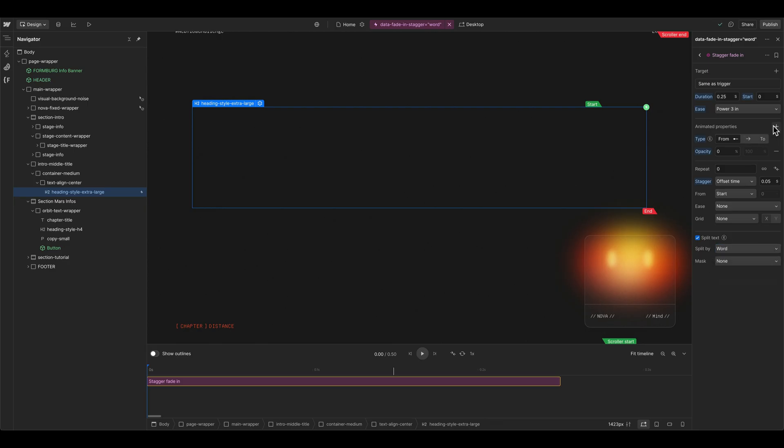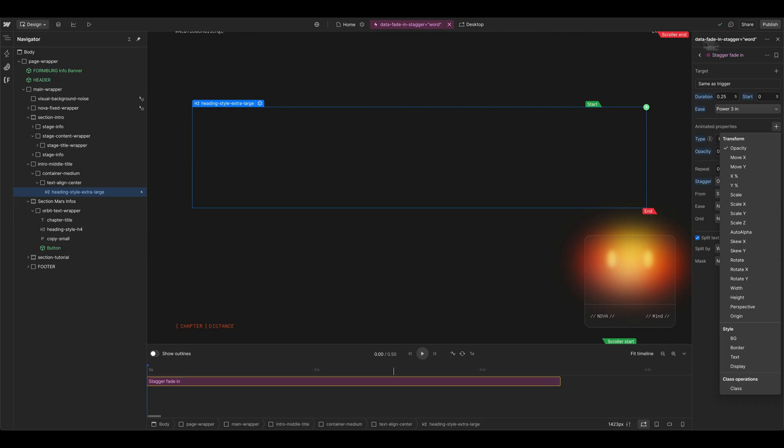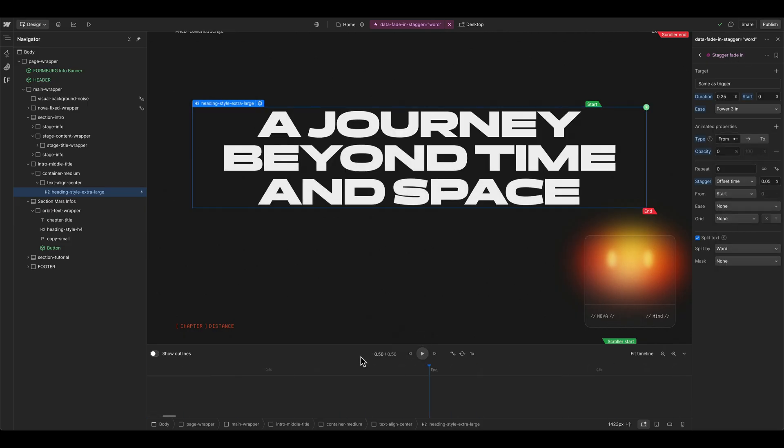Of course, you could also animate whatever you want here. And this is then saved in this attribute animation. Let's have a look how this animation goes.